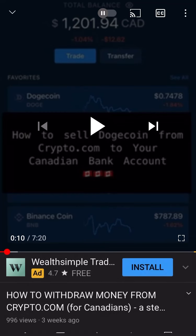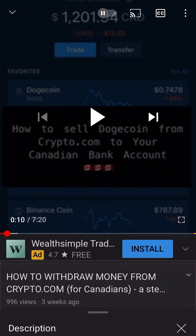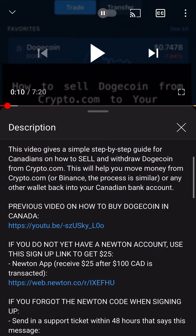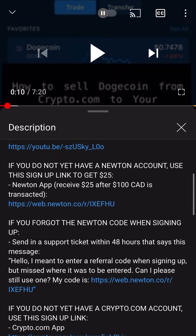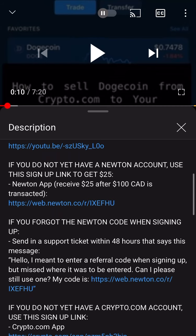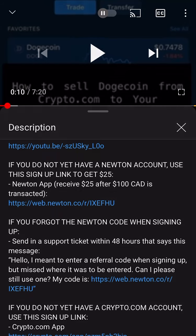This video will show you how to open a Newton account for Canadians and buy and sell crypto real easy. And you also get $25 in the process.